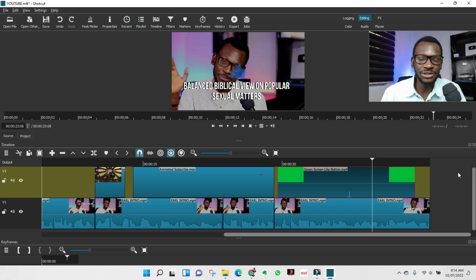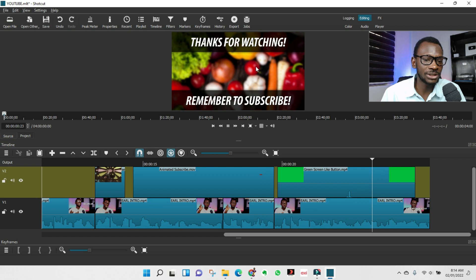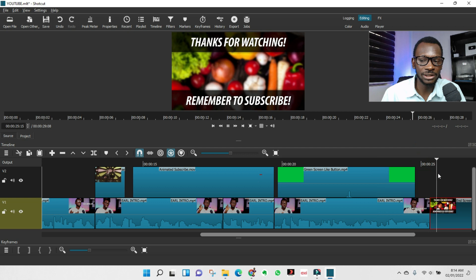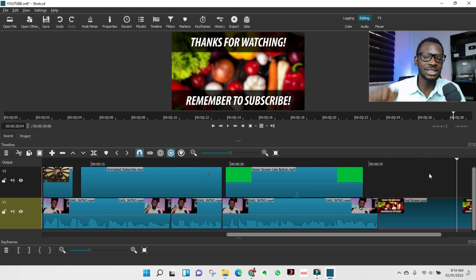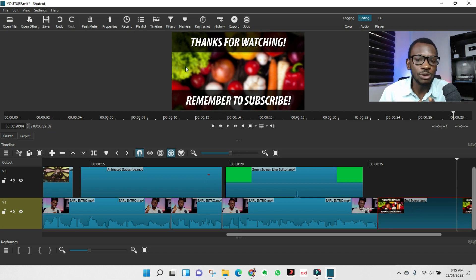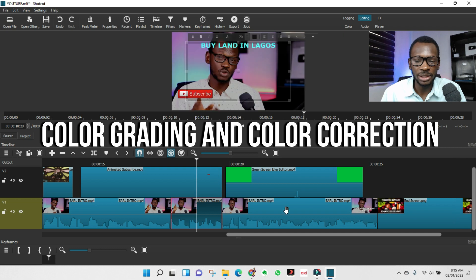For end screens, do the same thing — drag the end screen asset to where you want it at the end of your main timeline. It will show at the end of your video. You put your end screen while editing, and then while uploading to YouTube, you add the actual video links you want to appear in those end screen slots.